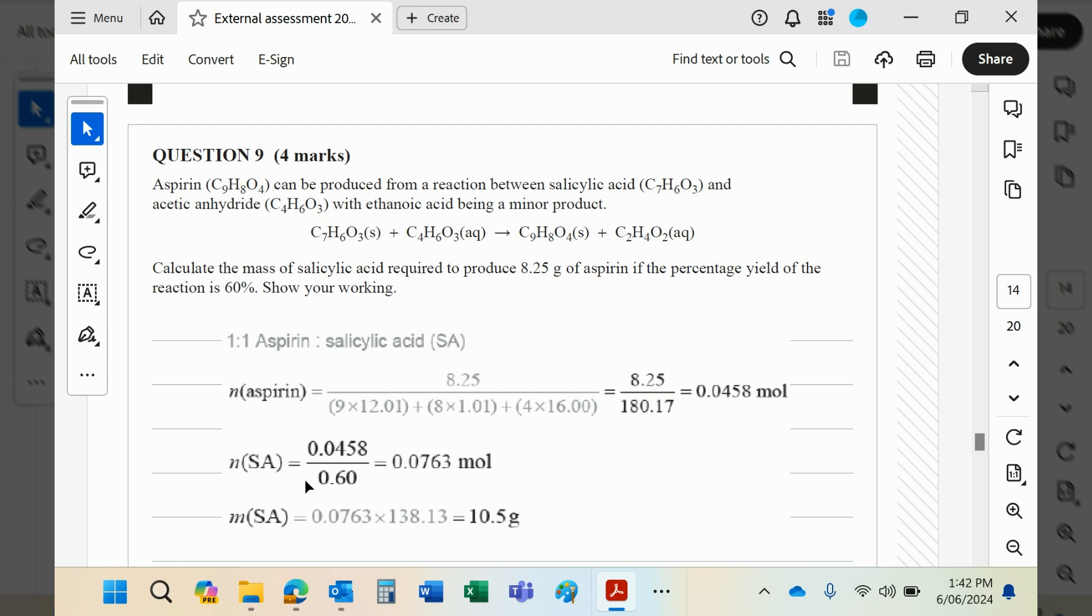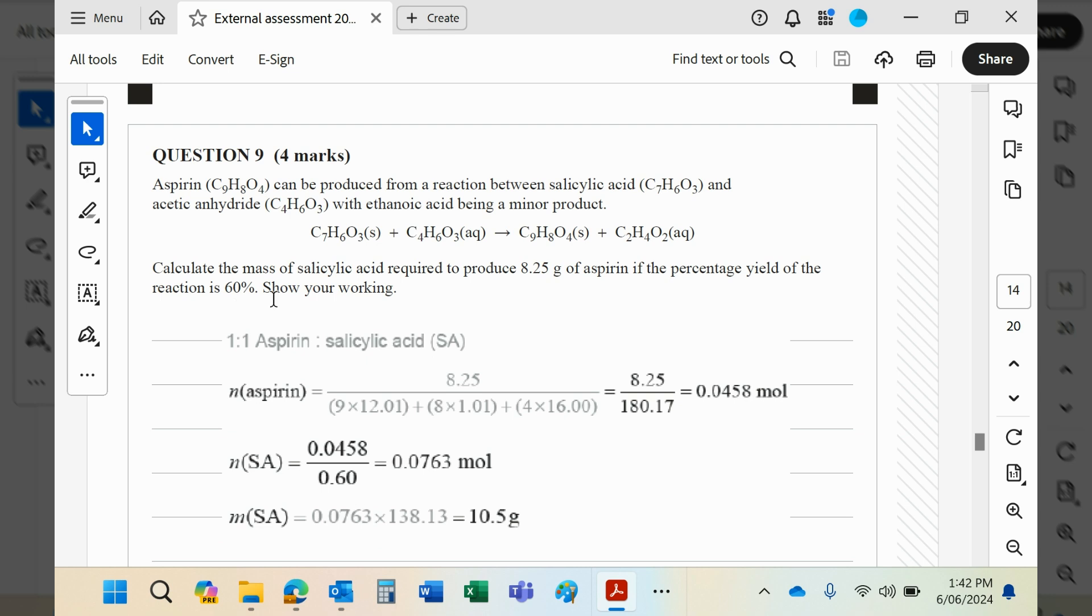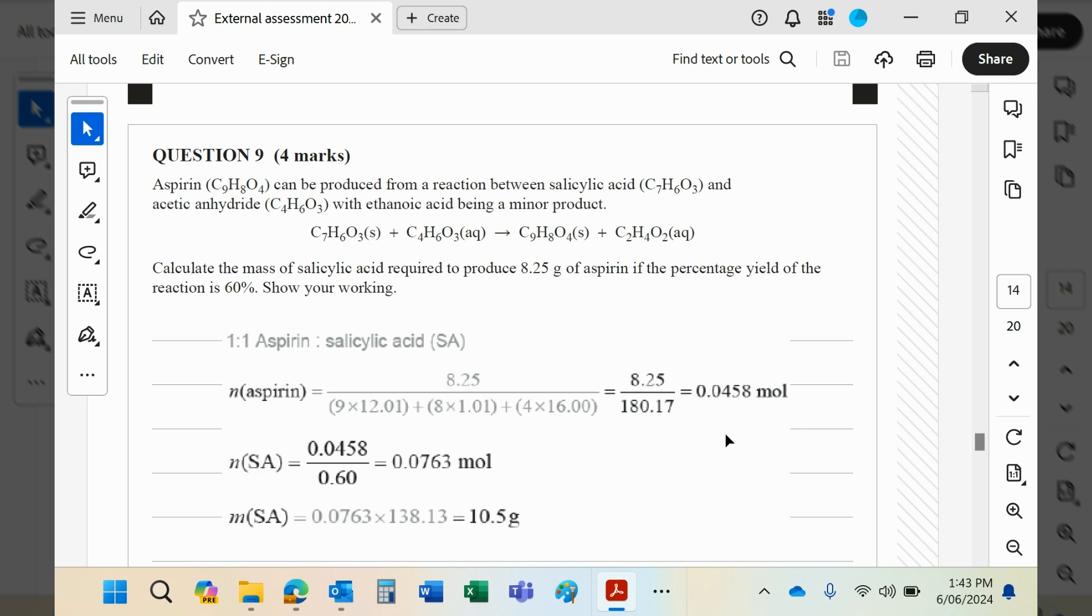Now then, in this one here, the 0.6 is basically the 60 percent yield. Effectively, if you had 100% yield, this is how many moles of aspirin you would have had. Divide by 0.6 to make this into a bigger number.